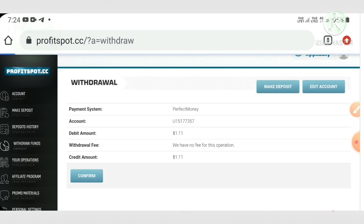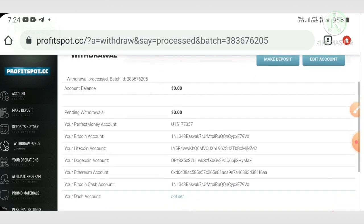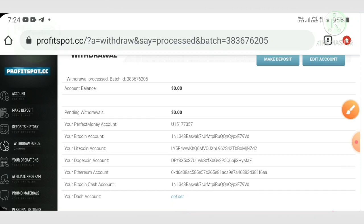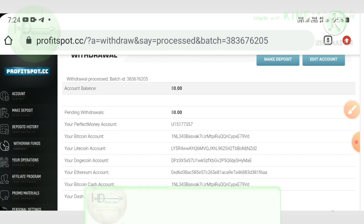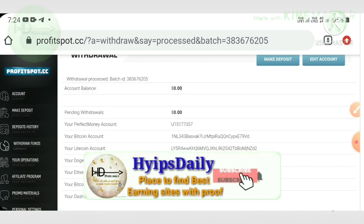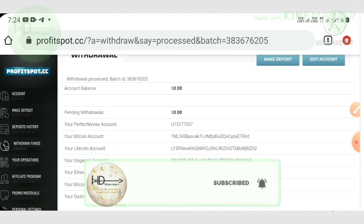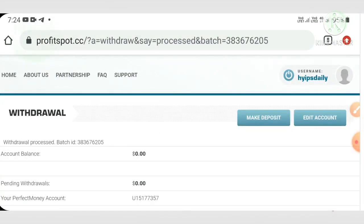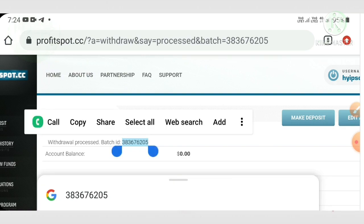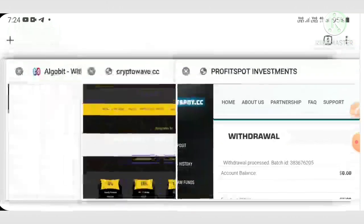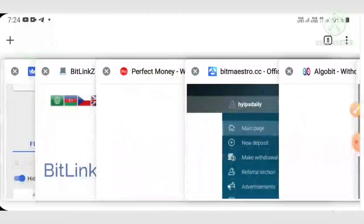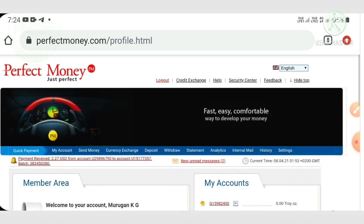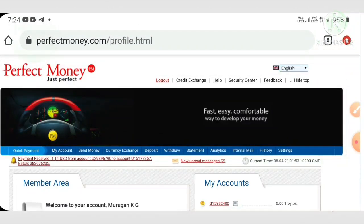Then hit withdraw, then hit confirm funds. And that's it friends, you can see here I have received my batch ID. This batch ID clarifies that this site is paying. You no need to worry about the site status at all. I just copy this batch ID and then show it in my Perfect Money wallet itself.